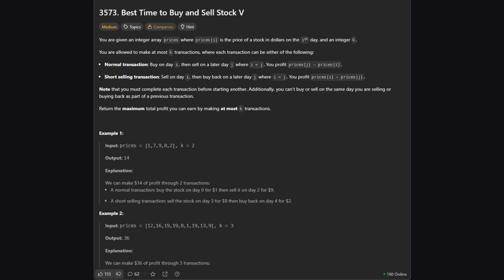There's one important rule. We can't start a new transaction on the same day we finish an old one. Our goal? Make the most money possible, using at most K transactions.